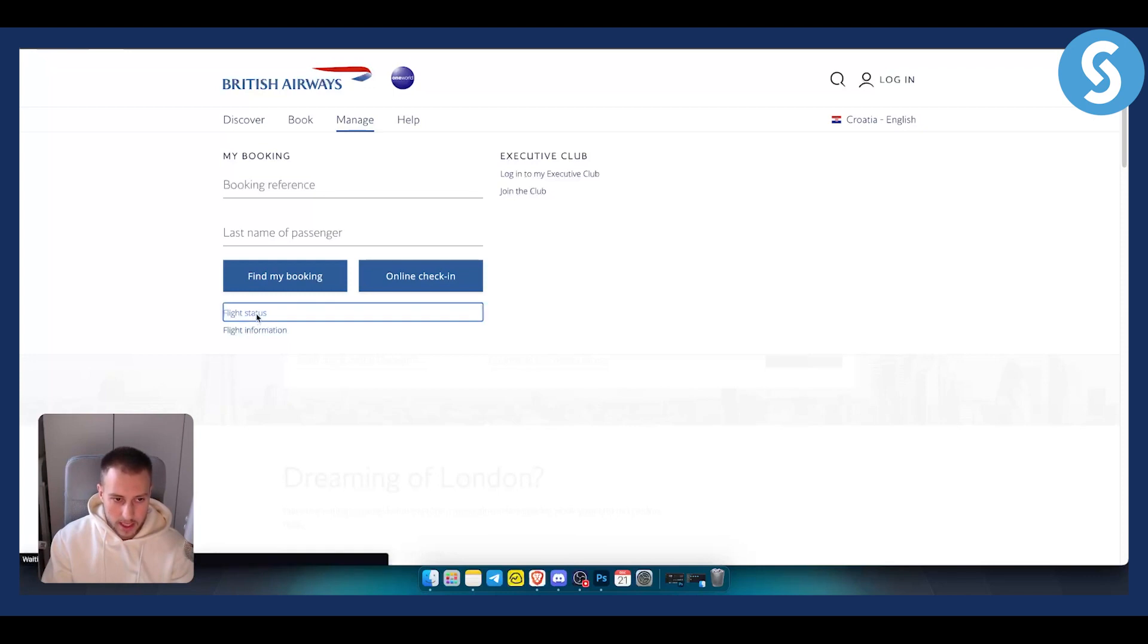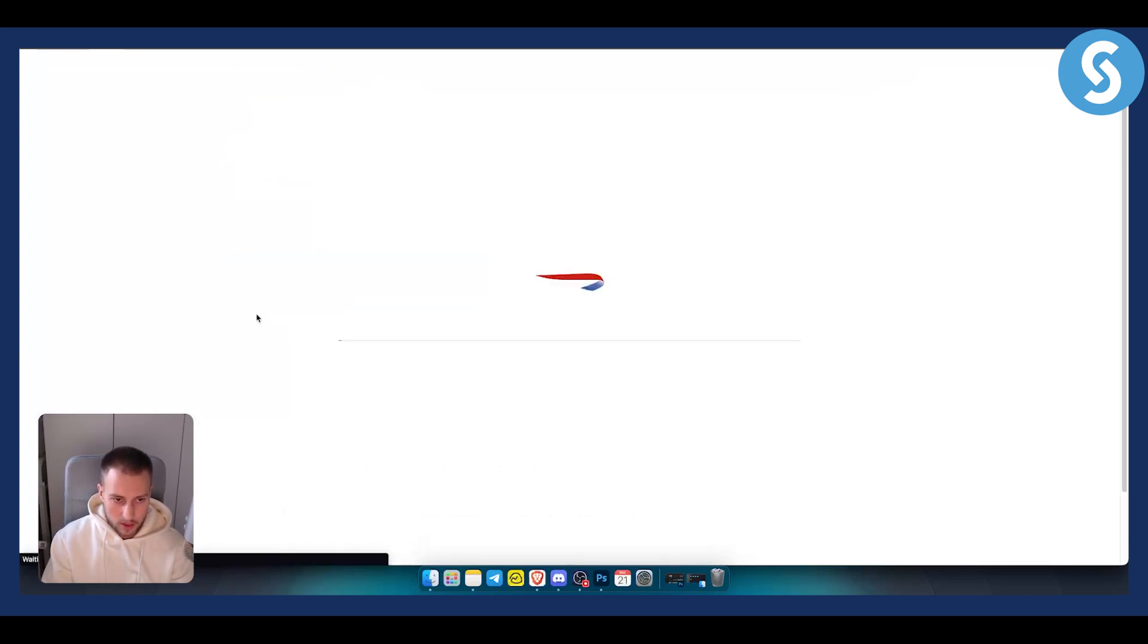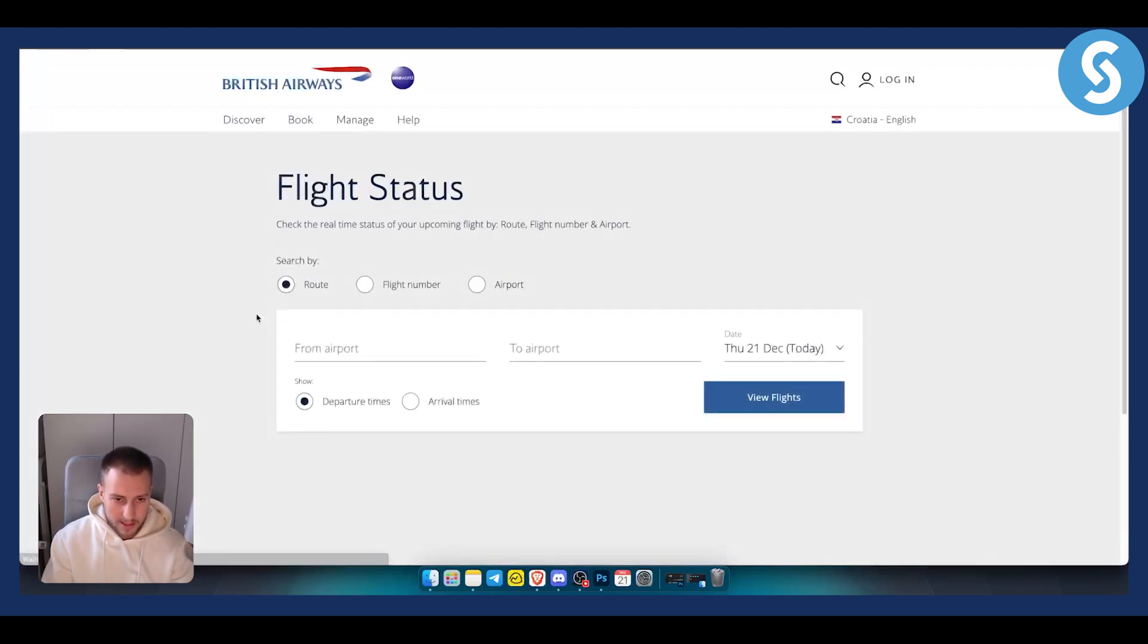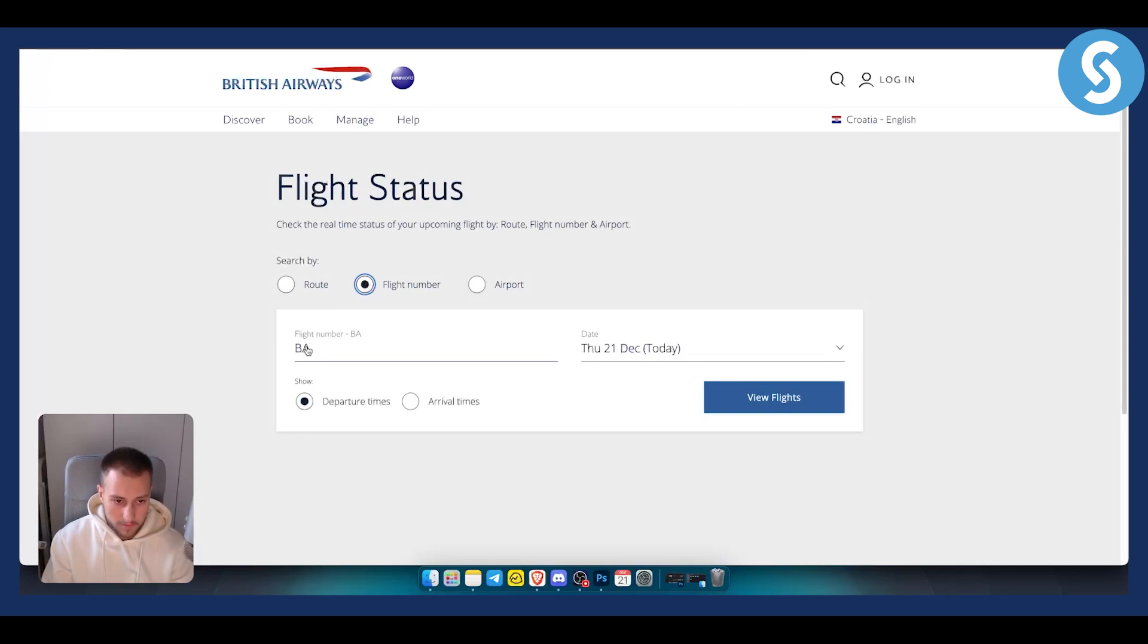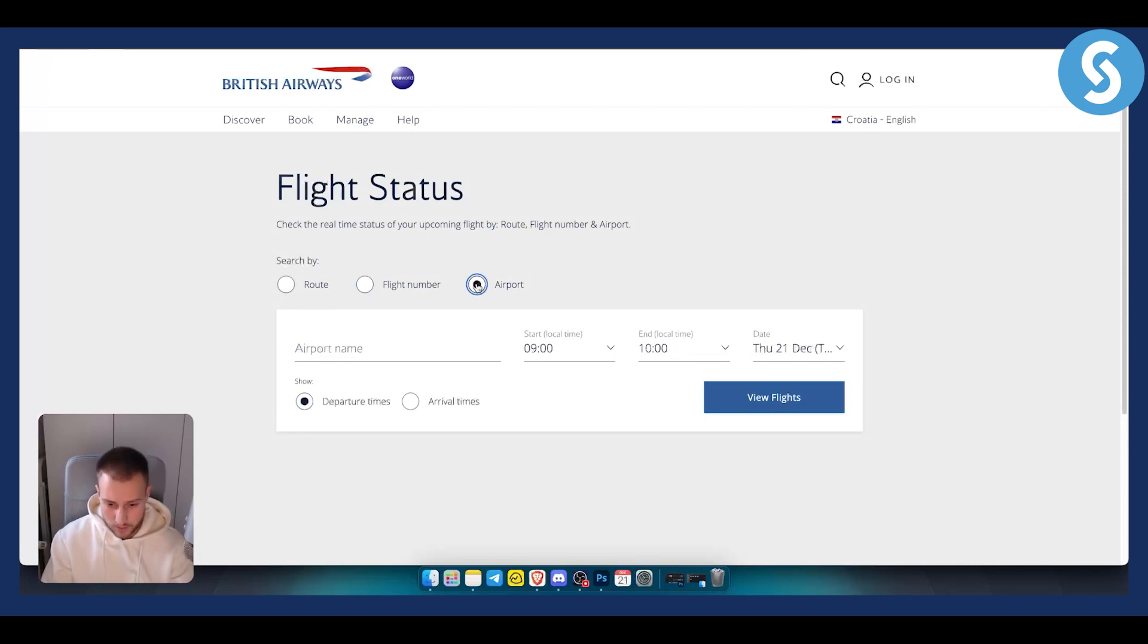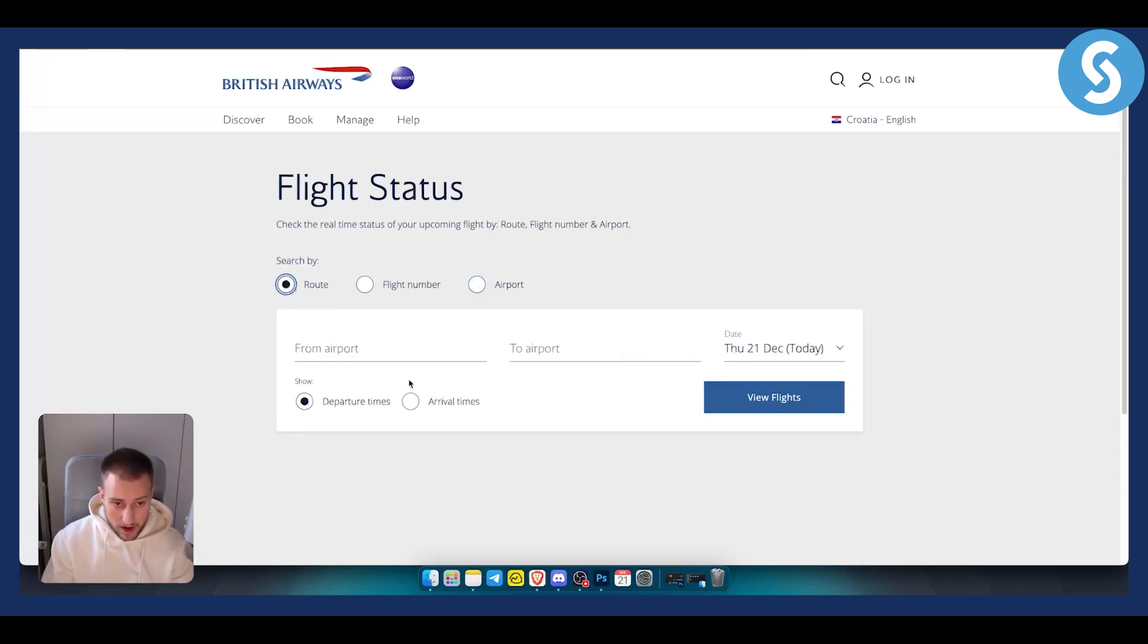So click here, and as you can see you can have a flight number. For example, if you have a flight number you can enter it and search. You can search by airport as well, which is great. You can also search by route, so from airport to airport.